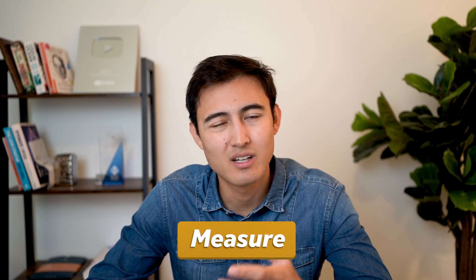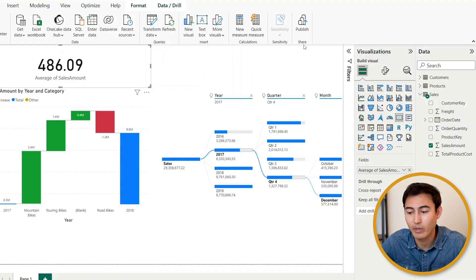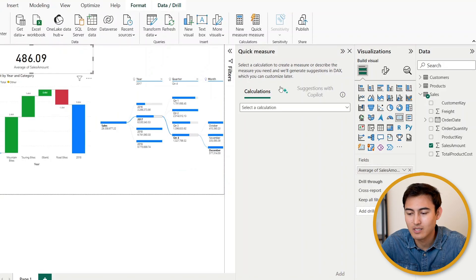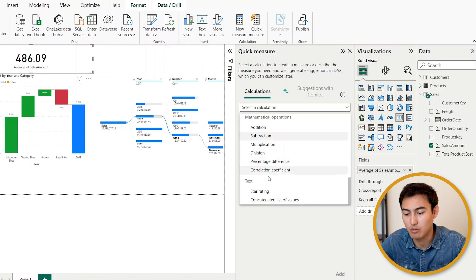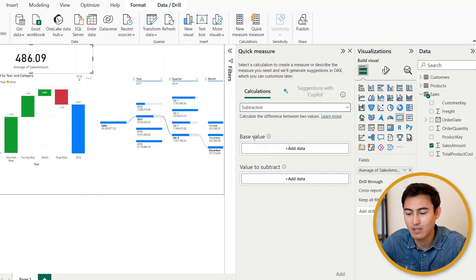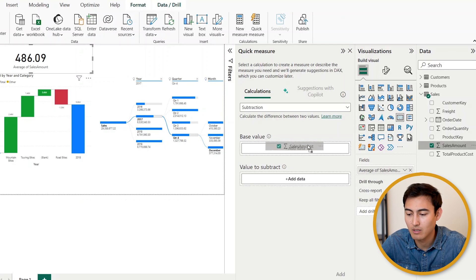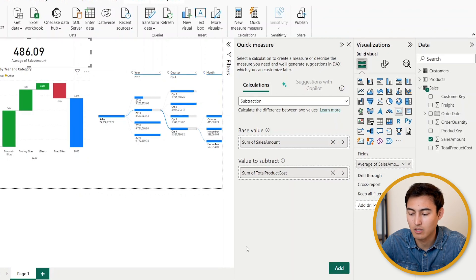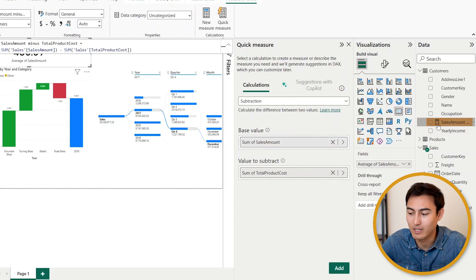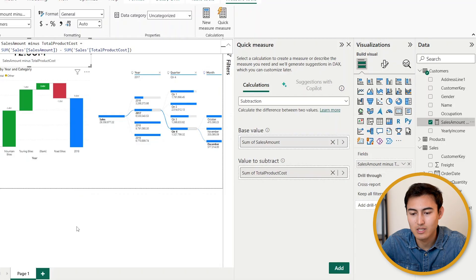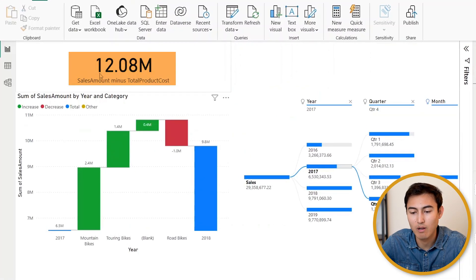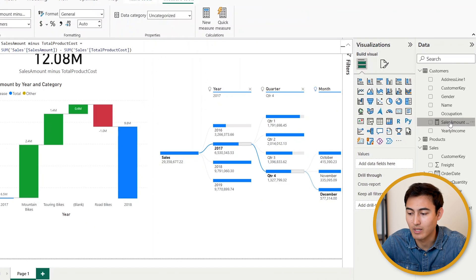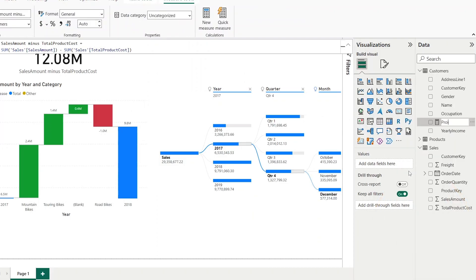Now if we look at the data right now, we don't have anything for profit. For that we could actually create what's known as a measure, which is basically a calculation. We can go under Quick Measure, just click on that. What kind of calculation do we want? Well suppose we want a subtraction. Let's go ahead and click on that. The base value—well we want to get the sales amount, and then we want to subtract the product cost. So the revenue minus the cost should give us the profit. We're just going to go and add there and you can see it's created a new measure. We can know that it's a measure with a calculator sign. So now we can go ahead and drag and drop it and you can see we've got 12.8 million. This is basically our profit. To rename it, we can just right click on it and go to Rename and call it Profit and hit enter there.